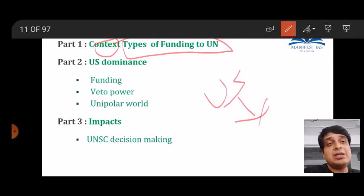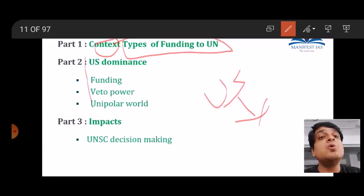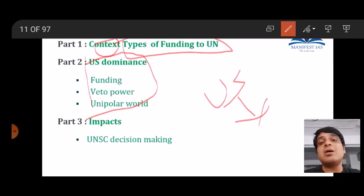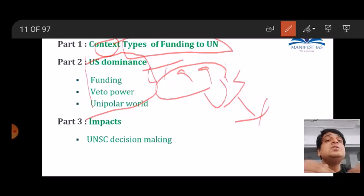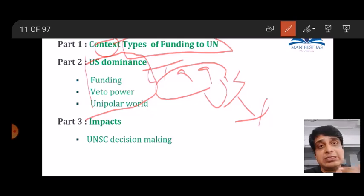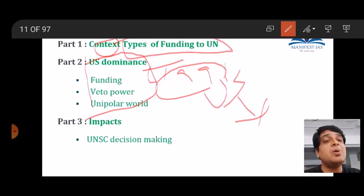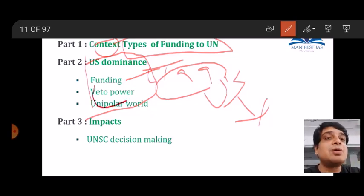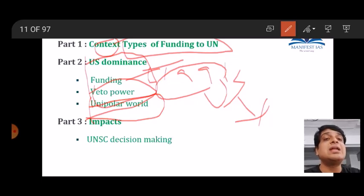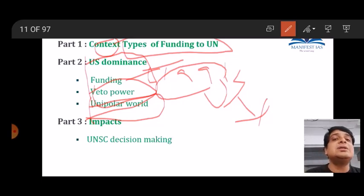US dominance is not new — it became explicit under Trump but effectively began with the collapse of the USSR in 1991. Give this historical basis; it makes your answer stronger. Simply focusing on Trump events makes the knowledge appear shallow. Post-1991, US dominance in the UN was enabled by three factors combining: funding power, veto power in the UNSC, and the unipolar world order.